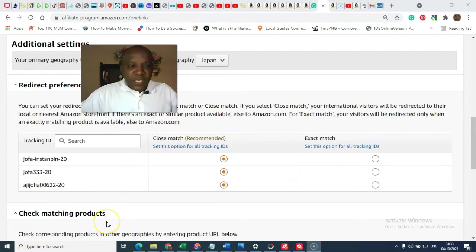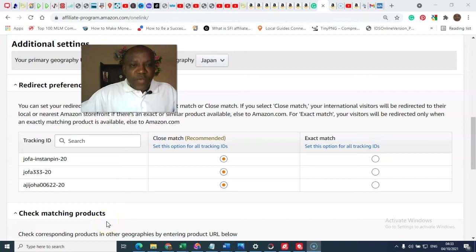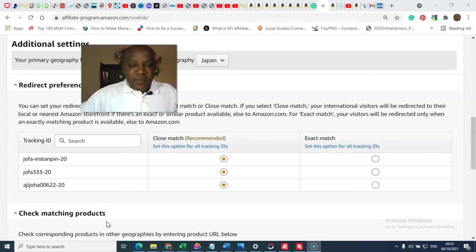So, we move to the next stage, which is the final stage, where you're going to check the matching.